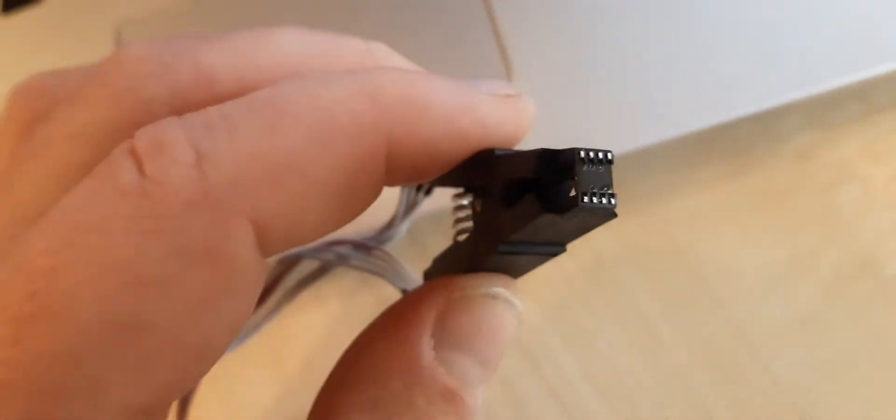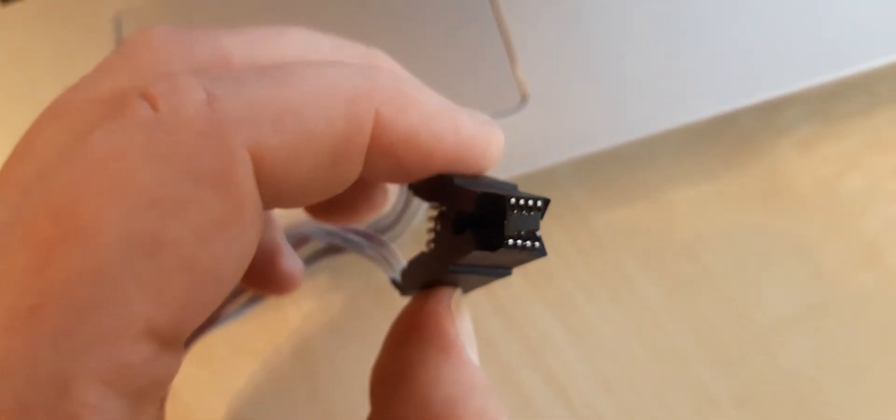Alright, here we go. I'm gonna pause for a second and get that chip in that adapter, and then we're gonna pull the program off it. Now the chip is nicely in the adapter.